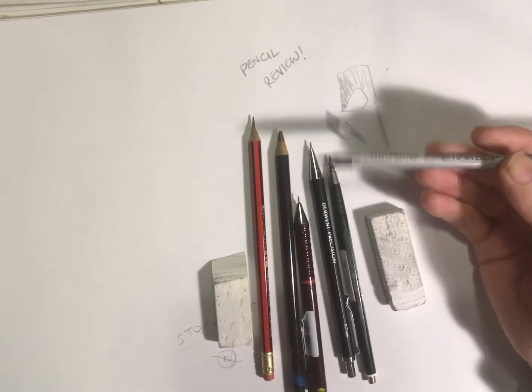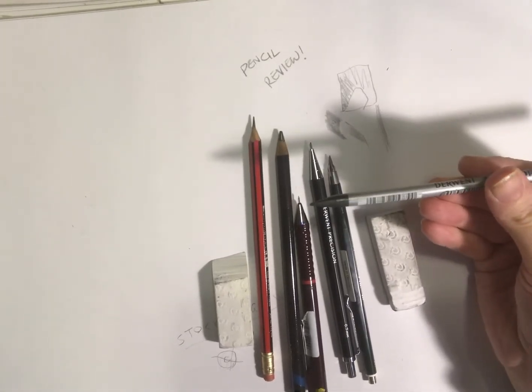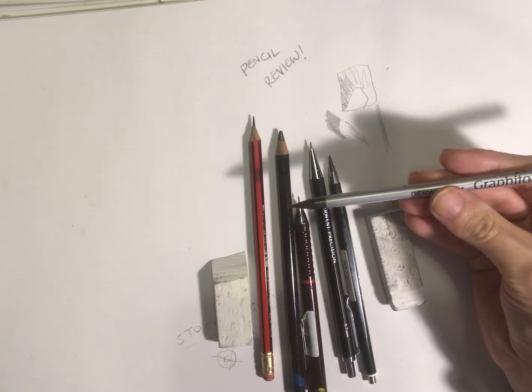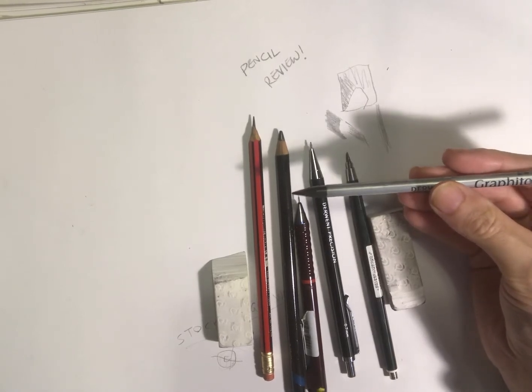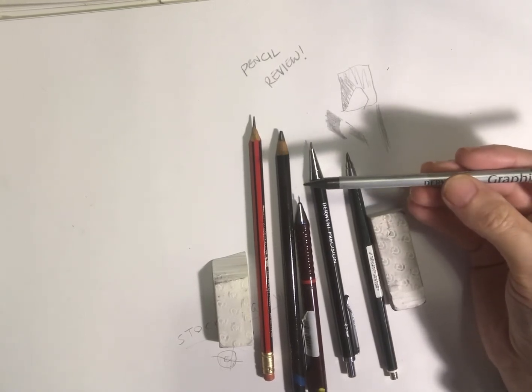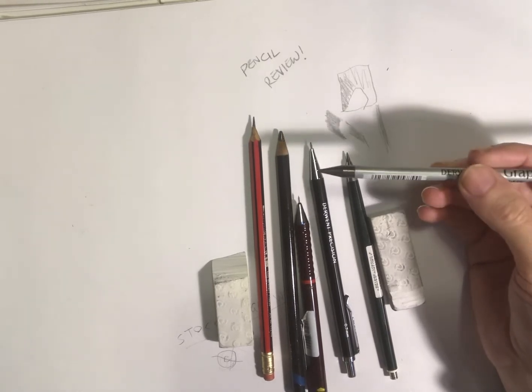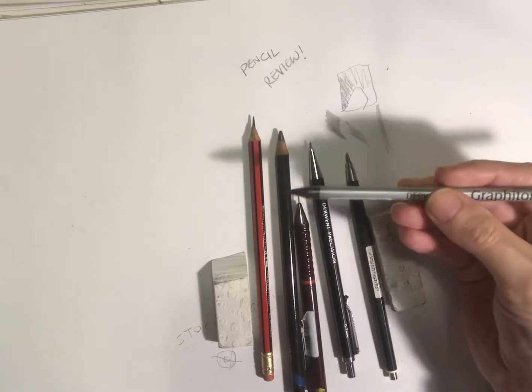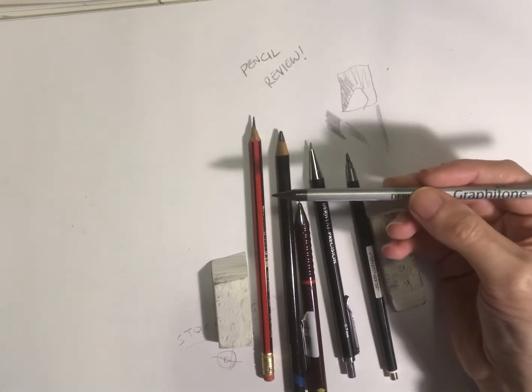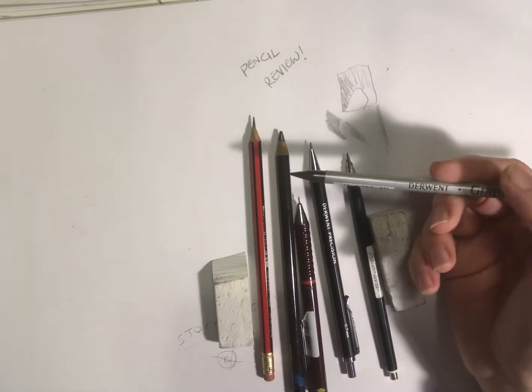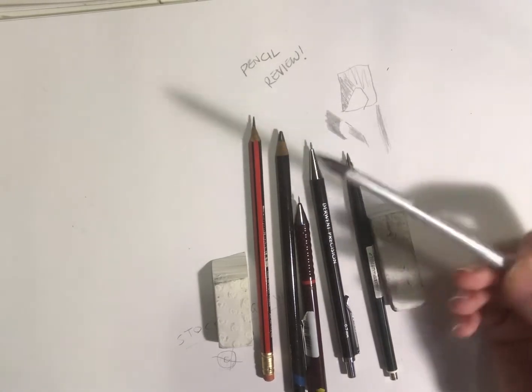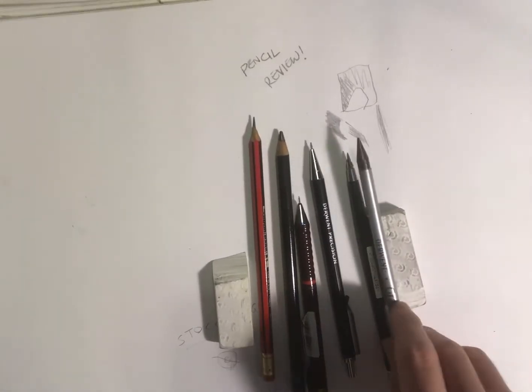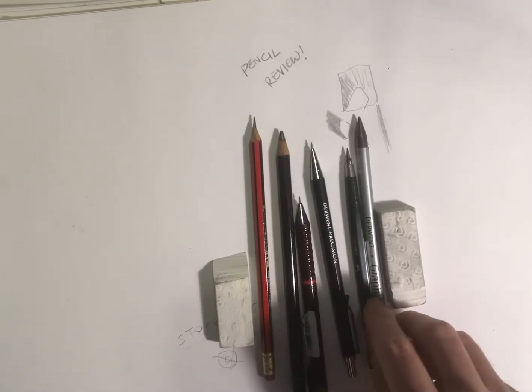I haven't used these pencils that much to be honest. It will be interesting to give them a go and see what they come out like when they're wet, because you can use them similar to a paintbrush as well. But yeah, that's the other Derwent ones.